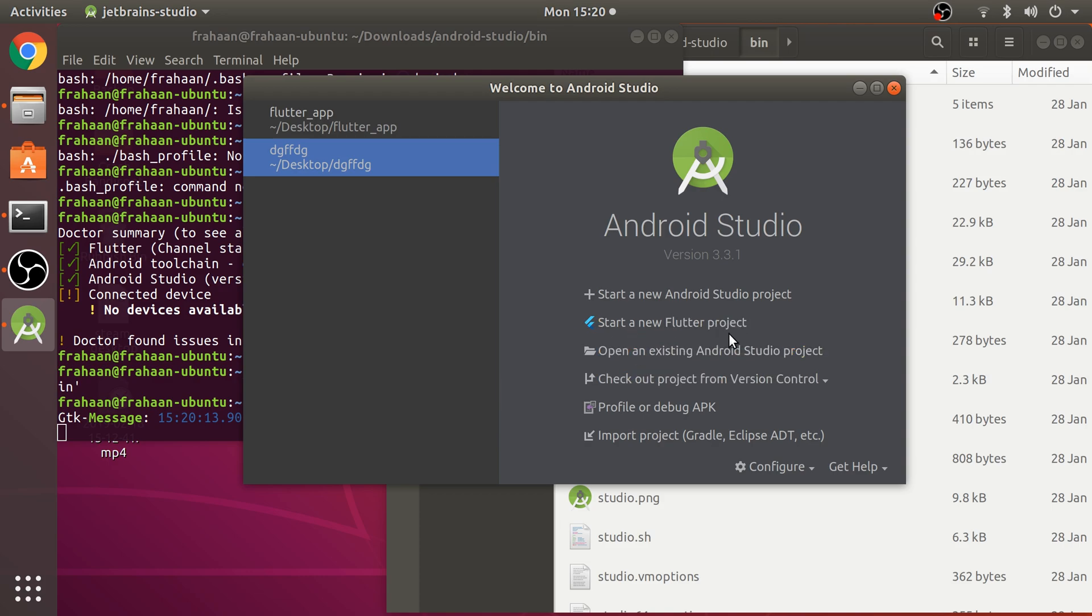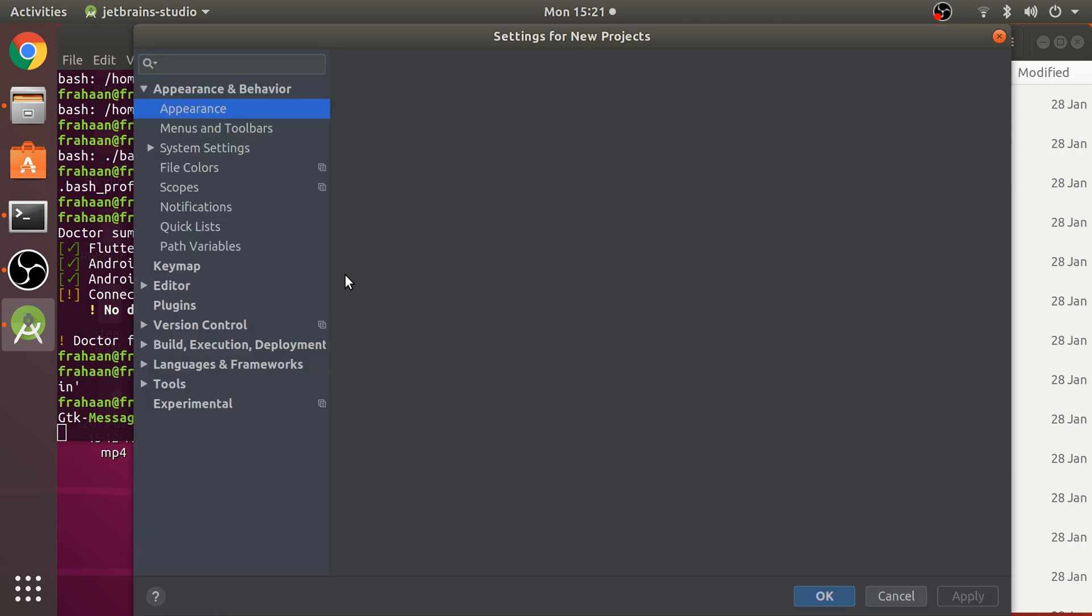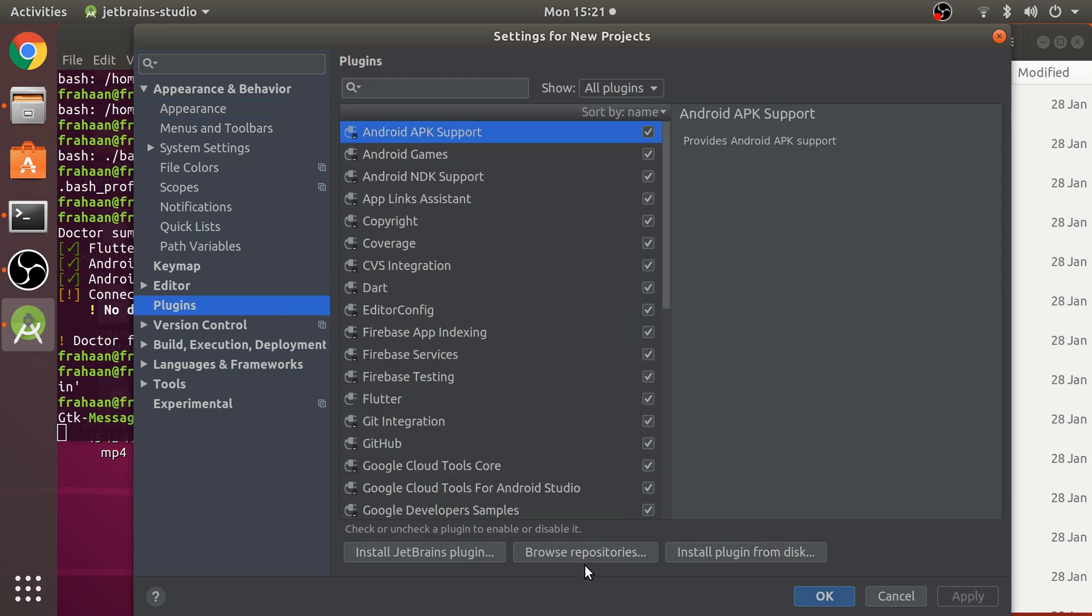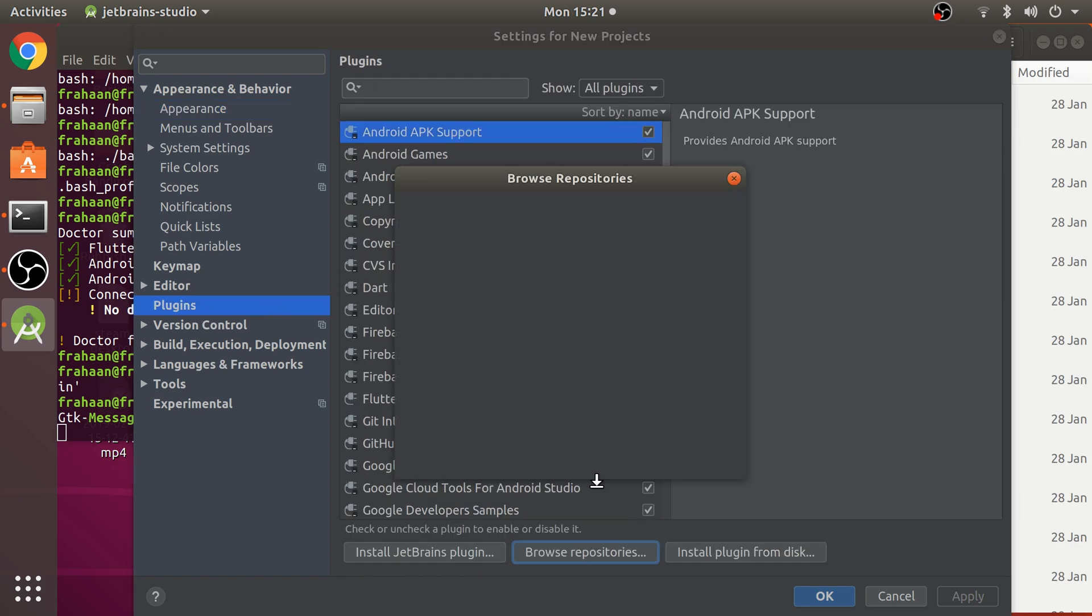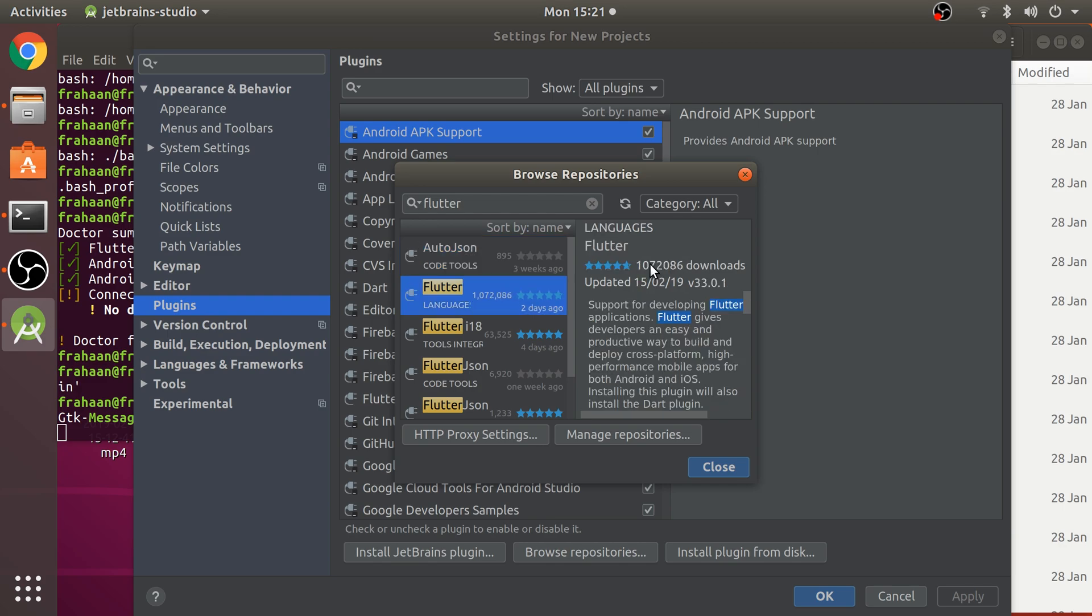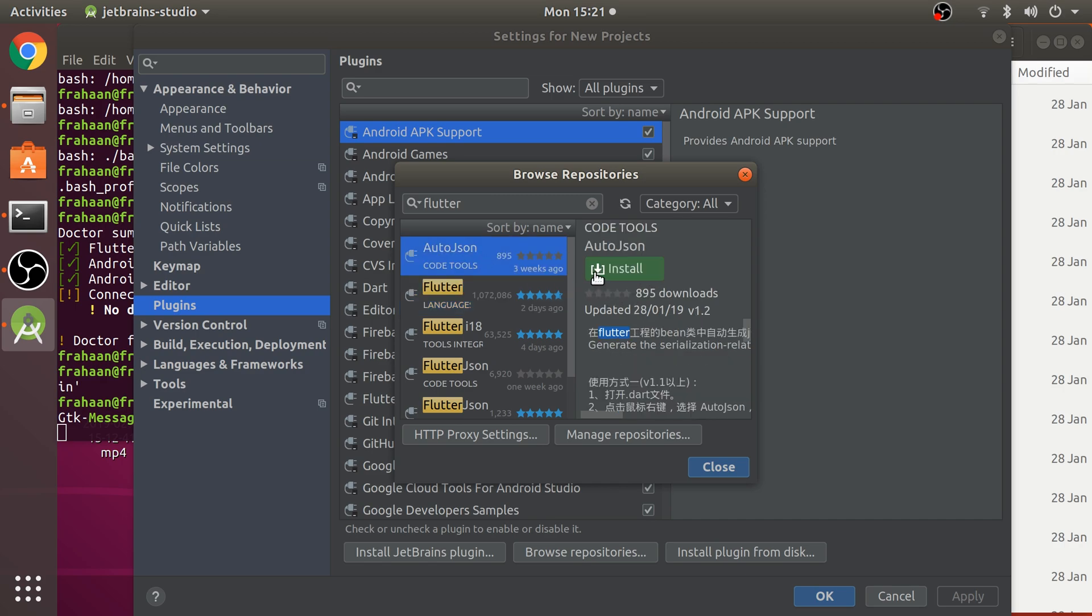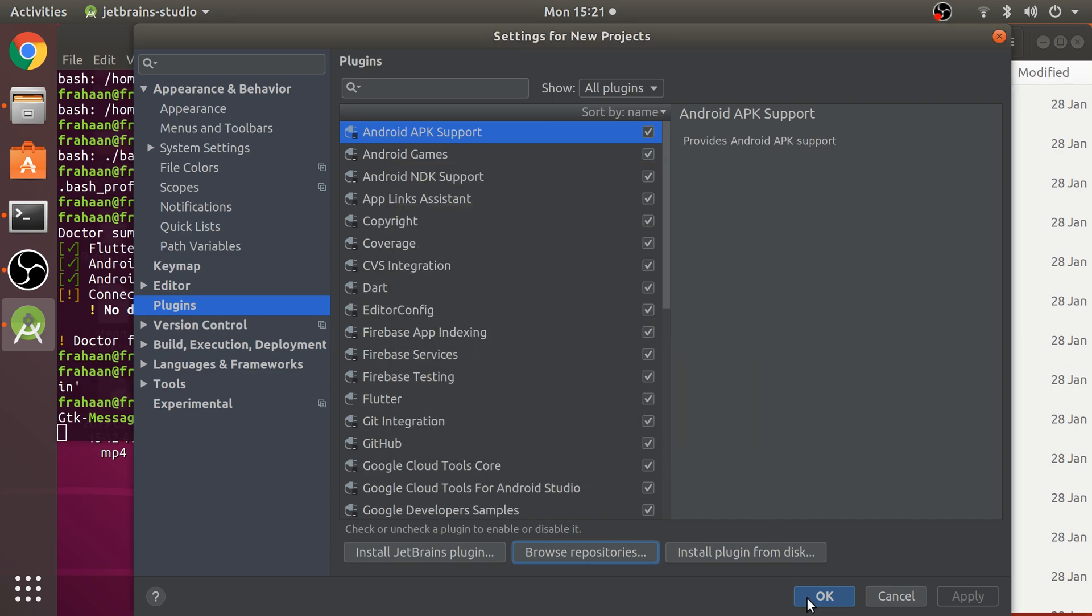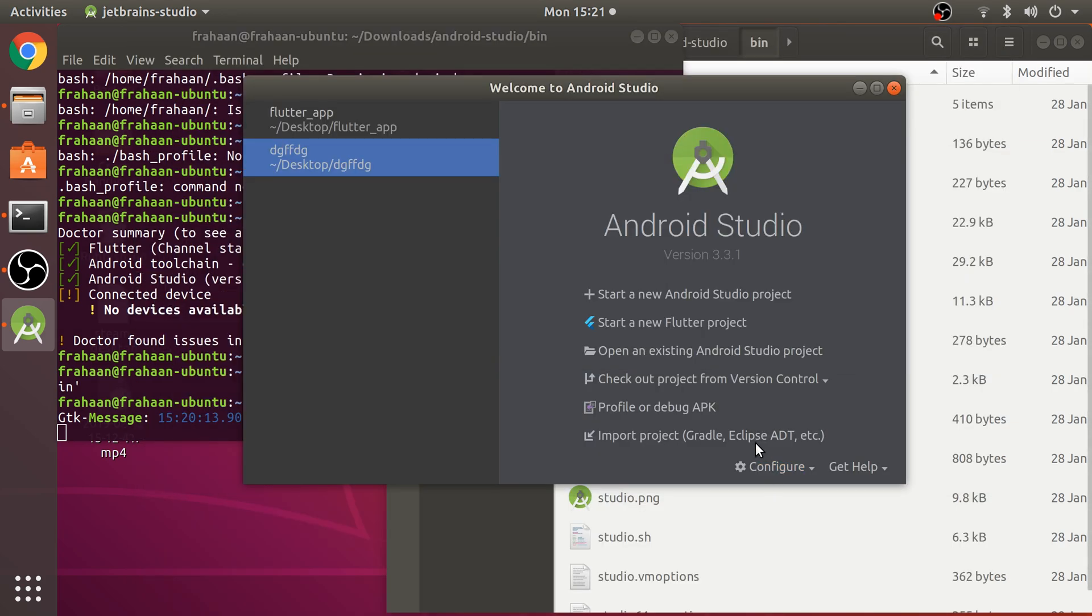Once Android Studio launches, you won't have the option that says start a new Flutter project. We need to set up Flutter. Go to Configure, Settings, go to Plugins and browse repositories. Search for Flutter. You'll see an install button. Click install on Flutter. It'll ask you to accept and install Dart - click yes for both. Then restart the editor.